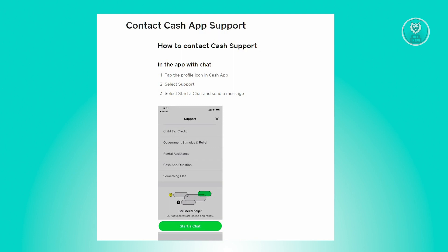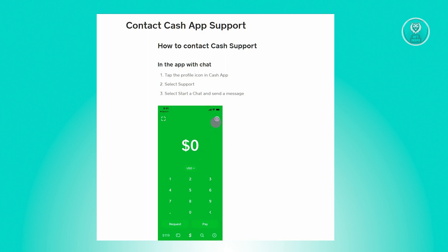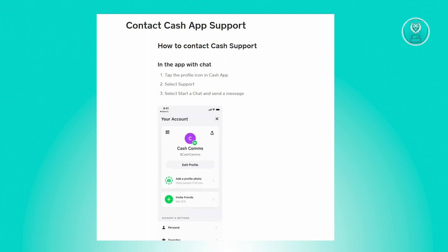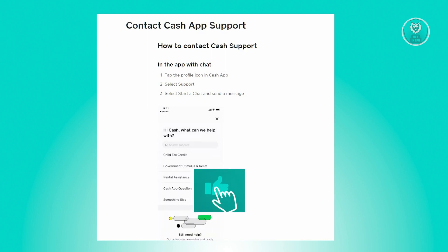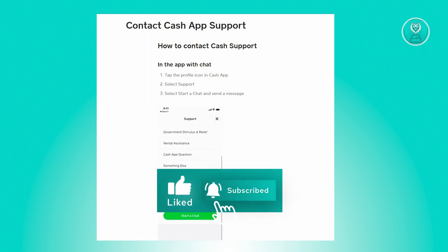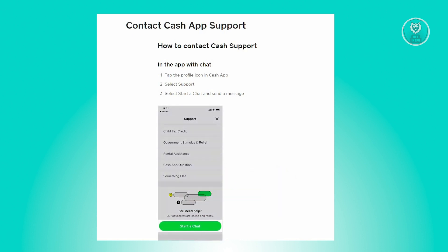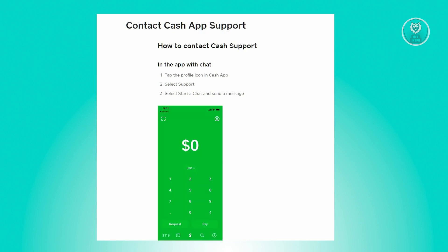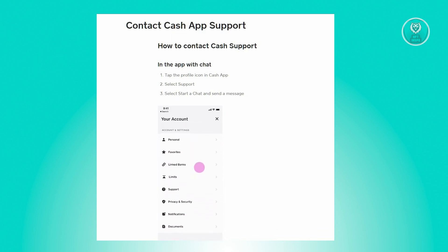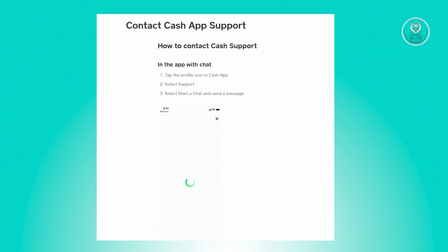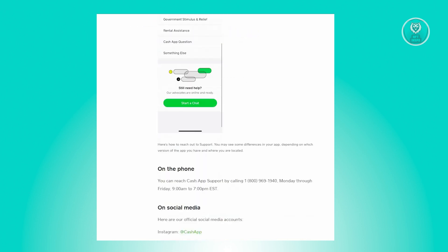To contact Cash App Support, open up the Cash App mobile application. From the home screen, look for your profile icon located at the top right. Scroll down until you see the option that says Support and click on it. Then click on Start a Chat, and you'll be able to connect to a Cash App representative to discuss your issues, which in this case is about Instant Deposit.